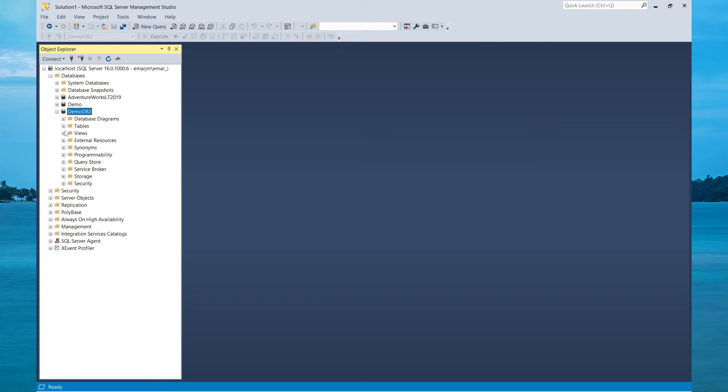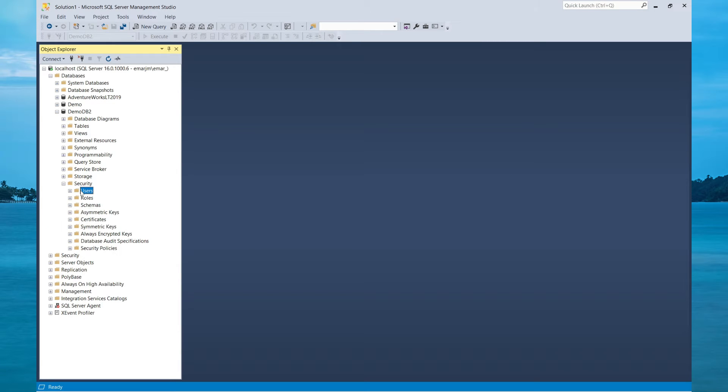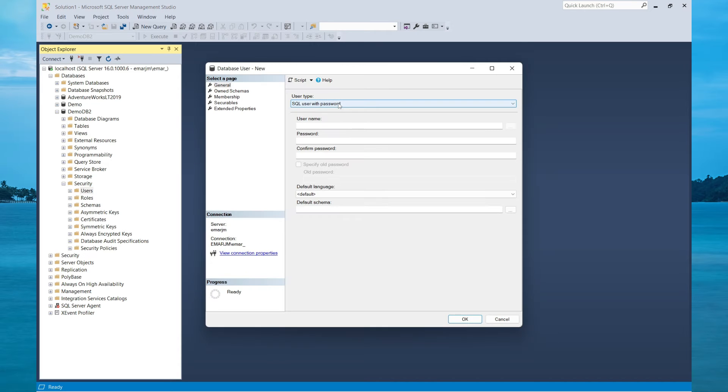So expand the database, right-click on Users, select New User, and then for the user type, you're going to specify SQL User with Password.